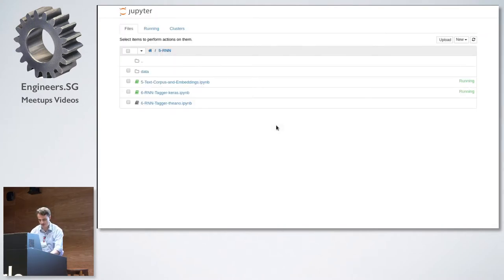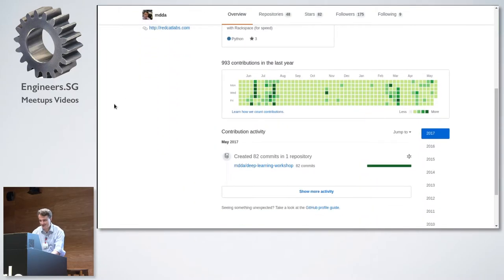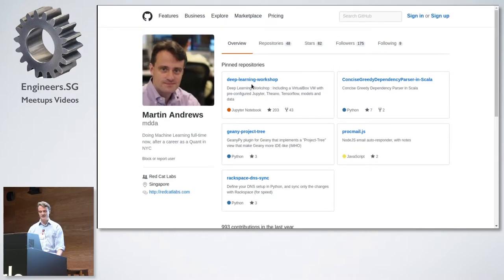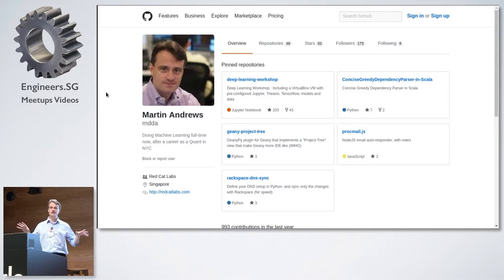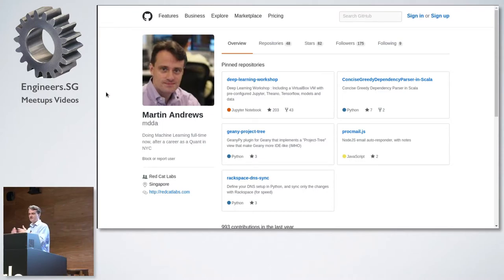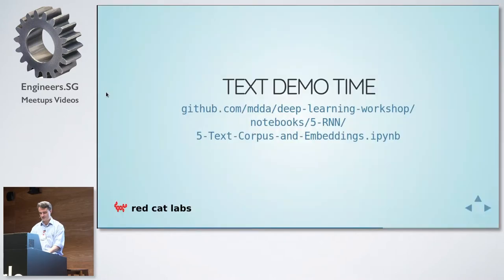Here is my GitHub repo. In this GitHub repo there's a thing called Deep Learning Workshop. Deep Learning Workshop has all of this code — notebooks which you can download. I've made it so that if you download this code you can run it; it will pull in everything it needs. There are no secrets here. You can run this on your own if you want to, and I encourage you to run it at home.